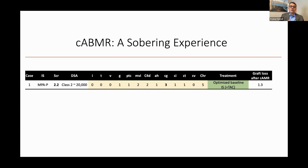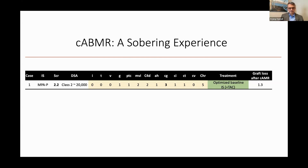We didn't really know what to do, and at that stage the overall thought was to just optimize baseline immunosuppression, which is what we did. His mycophenolate, which was at 360 twice a day, was increased to full dose, and we reintroduced tacrolimus, which was originally removed because it was thought to be nephrotoxic. Unfortunately, this gentleman lost his allograft a year after that biopsy.